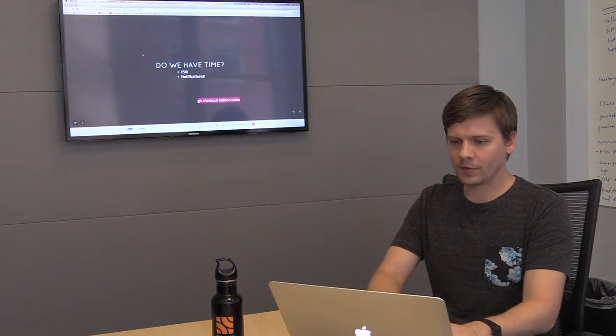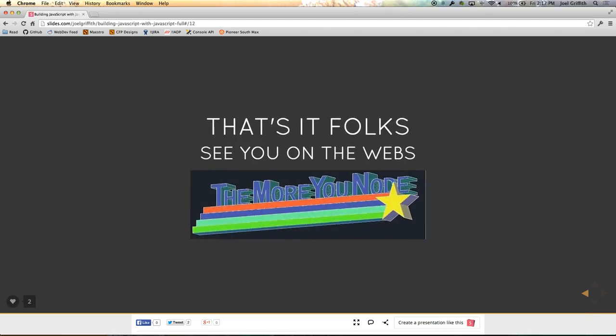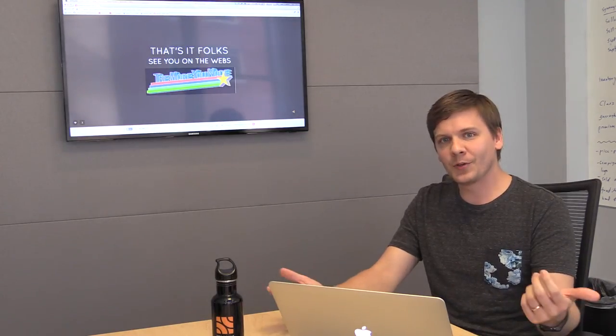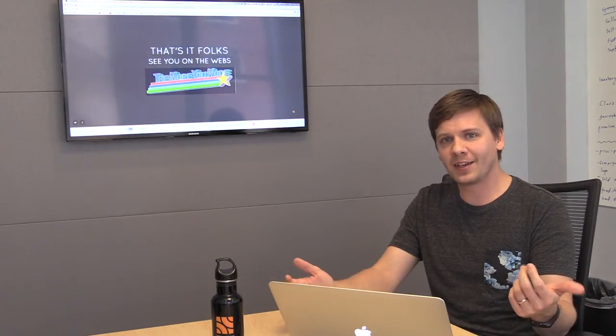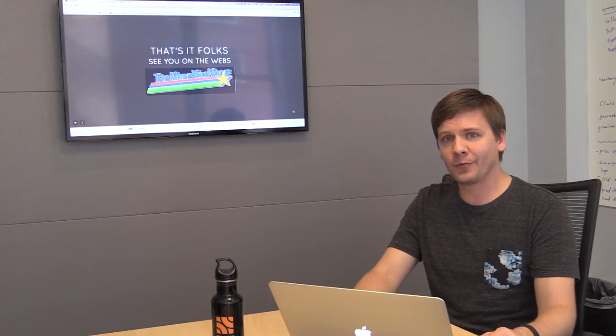So I think that's about it. Thanks so much for tuning in and checking this out. I hope it's useful to you. I look forward to talking to you again soon.